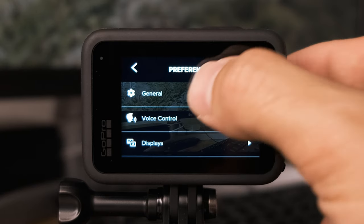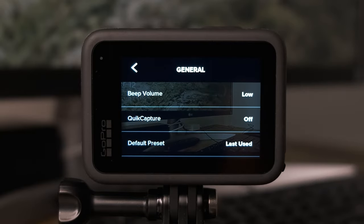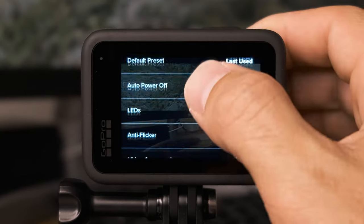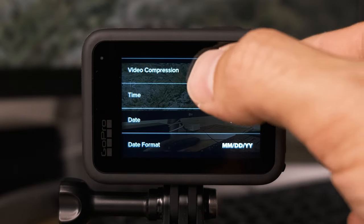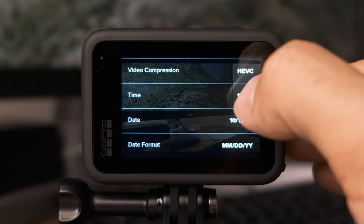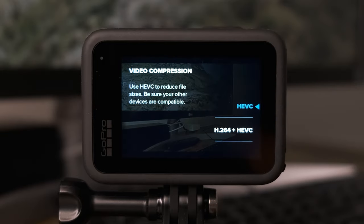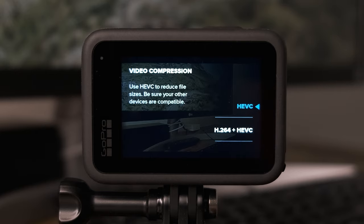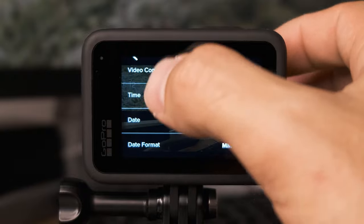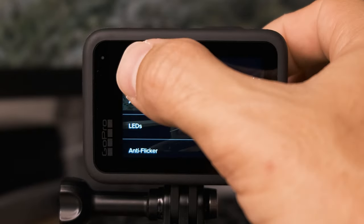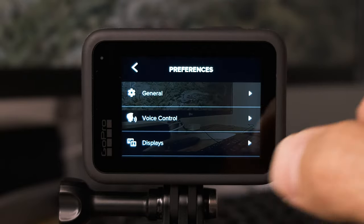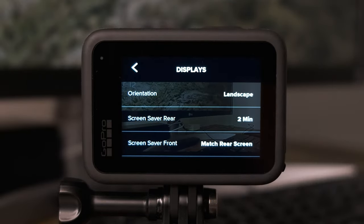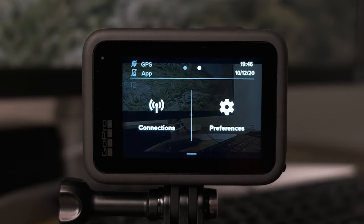Click on general at the top first, scroll down, and get to the video compression option. You'll want to make sure HEVC is selected. HEVC is a codec that has more efficient compression and will allow you to get the highest quality footage on the GoPro Hero 9 Black. Once you've selected that, go back and also select displays — under orientation, make sure it's set to landscape. Those are the only two settings we need to change in that menu.